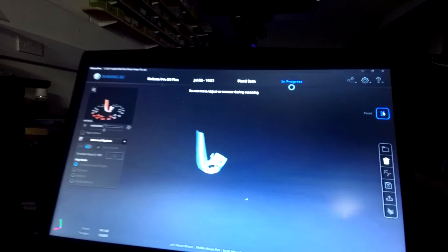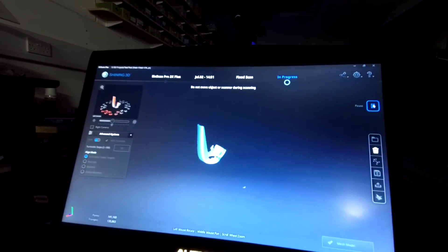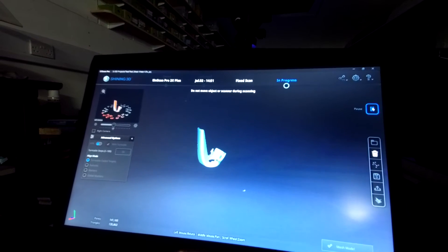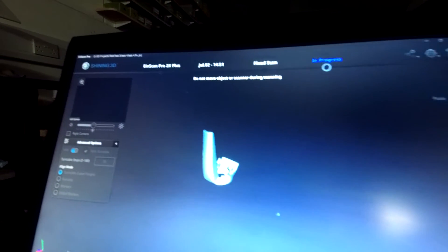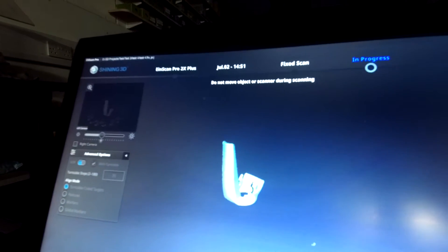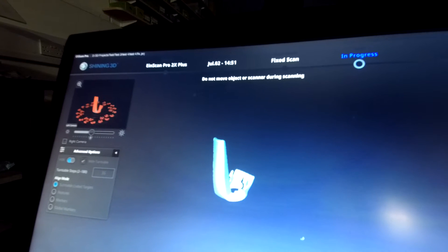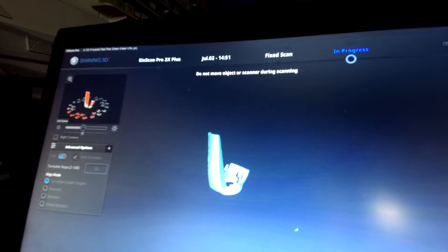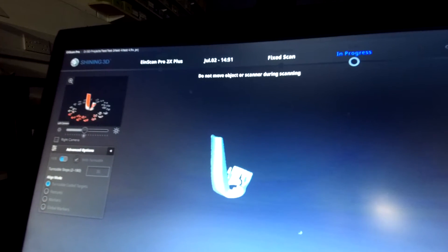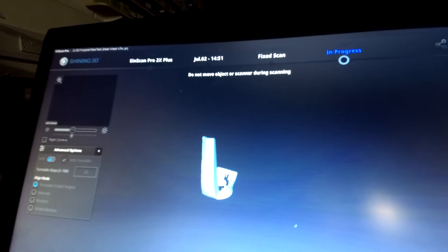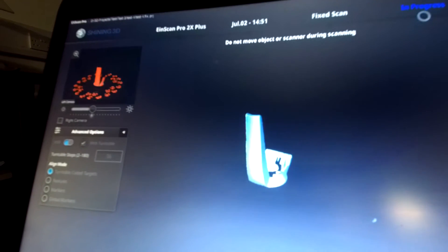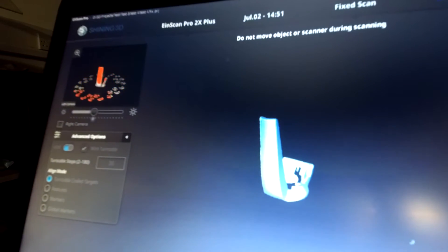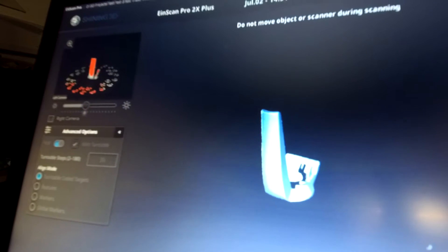You can see on the screen there, the geometry of the part is slowly being captured through each scan, and once this cycle is complete we will check the scan. If required, the part will be repositioned and we will repeat the process again until we've captured all the surfaces.